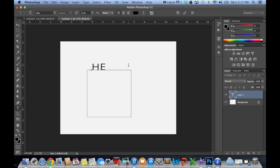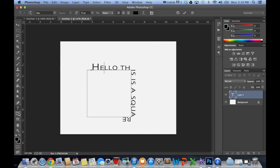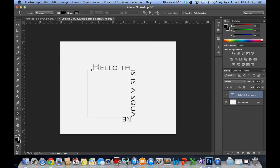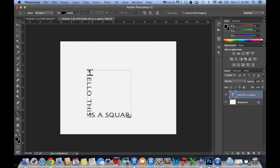Say hello, this is a square. Grab the direct select tool. Let's actually put it on the inside. Move it around so you can see.